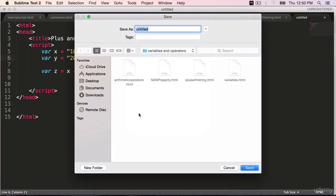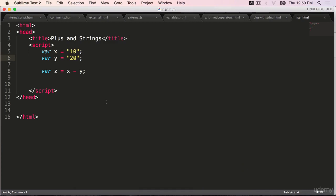Save it. nan.html - let's follow the convention of using small letters. nan.html